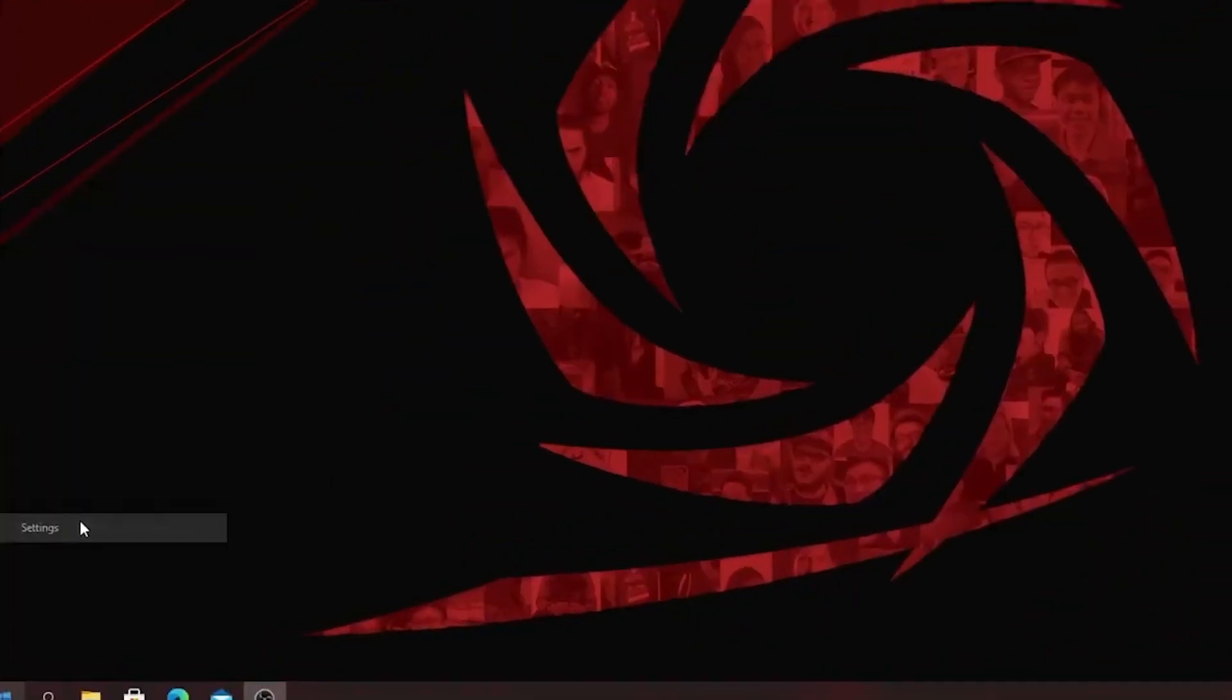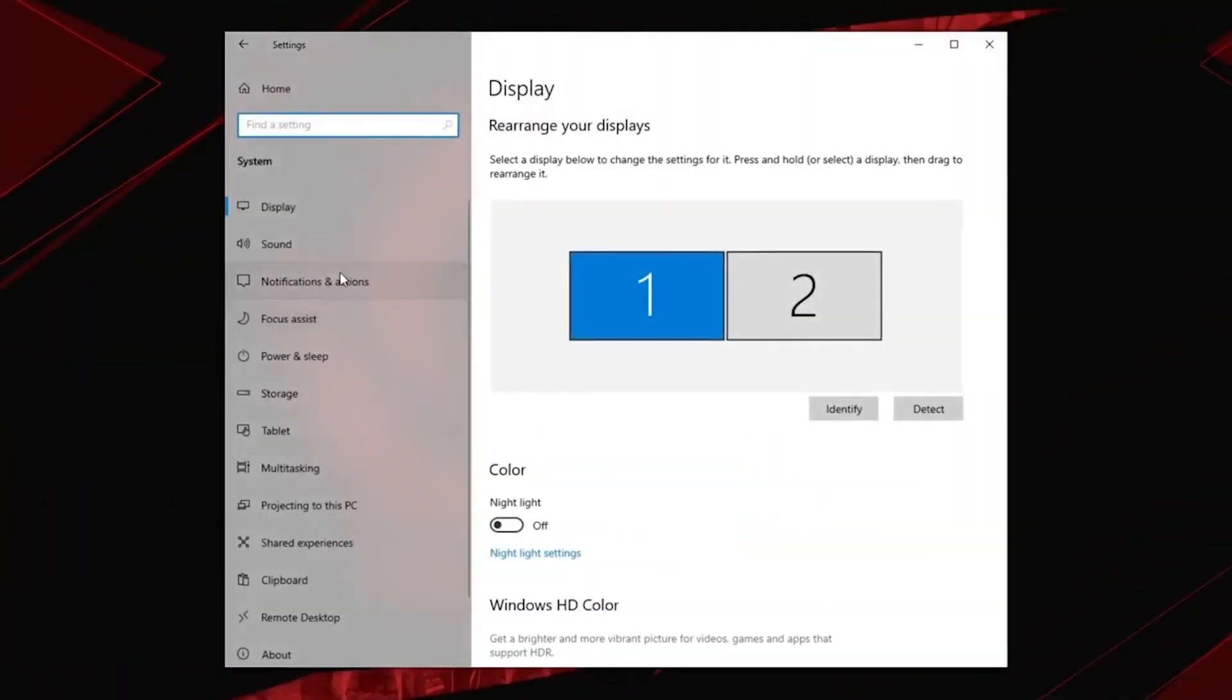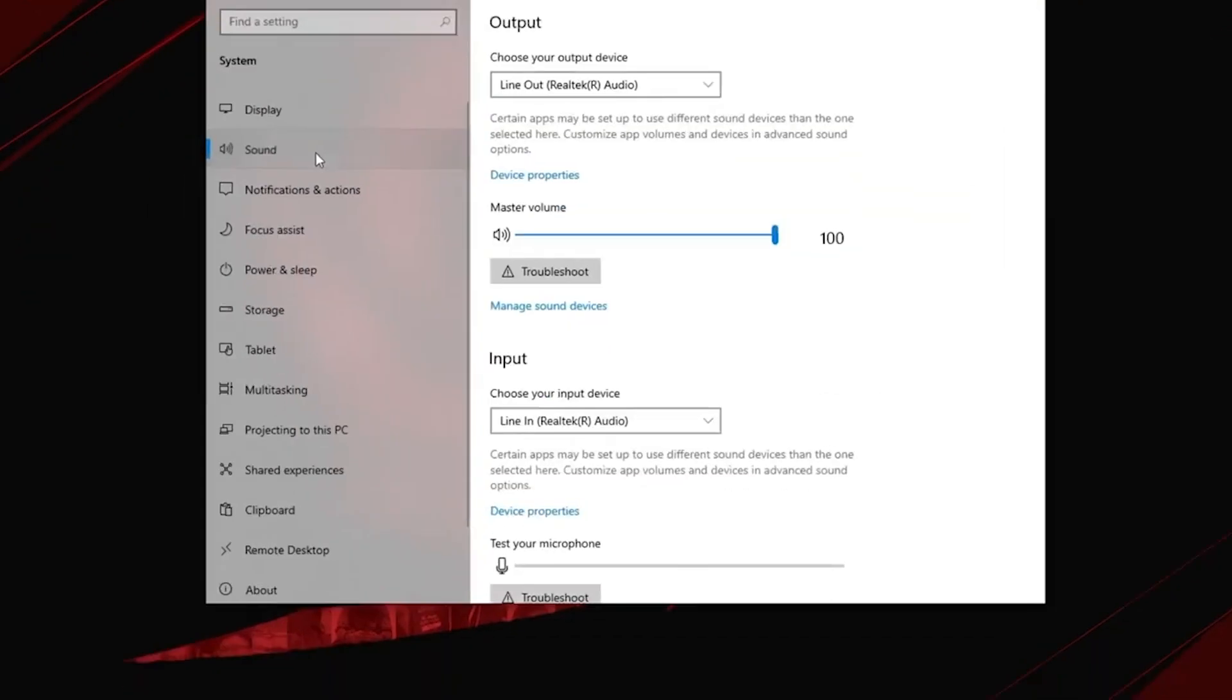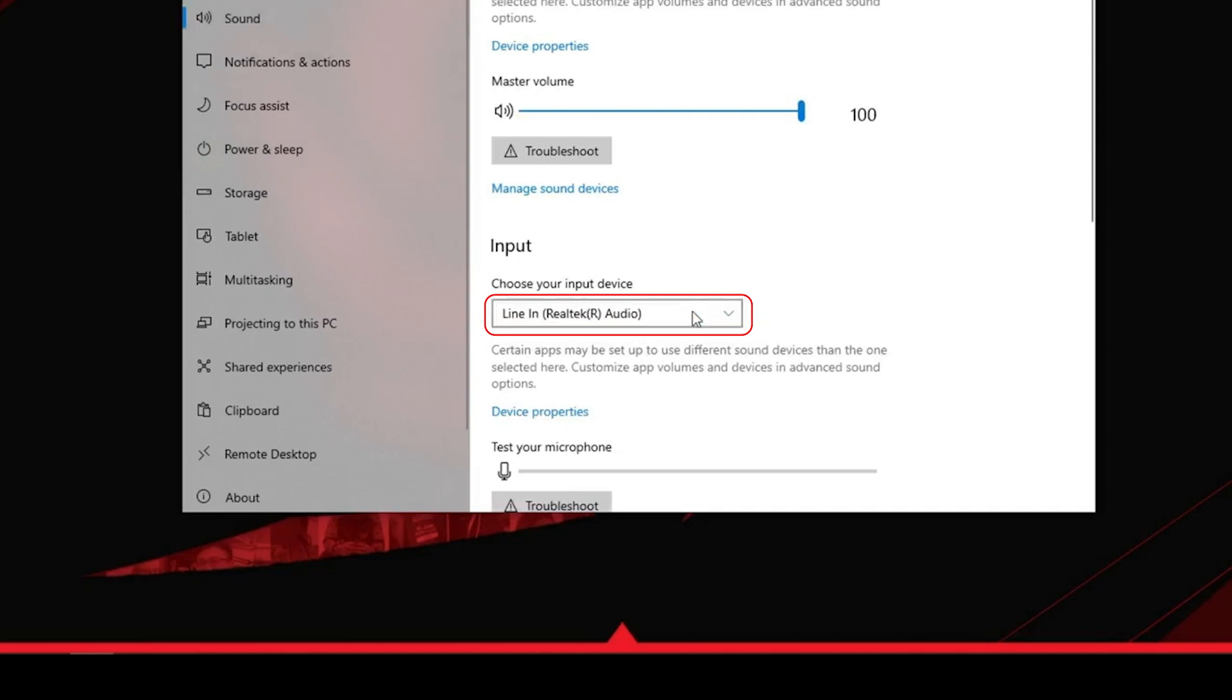On your gaming PC, go to your system's audio settings and select line-in as your default recording device. This way, your in-game chat will default to the line-in as input.